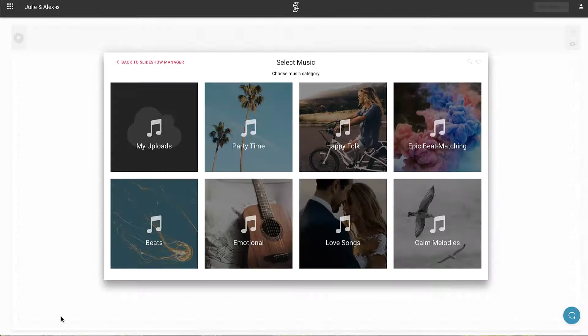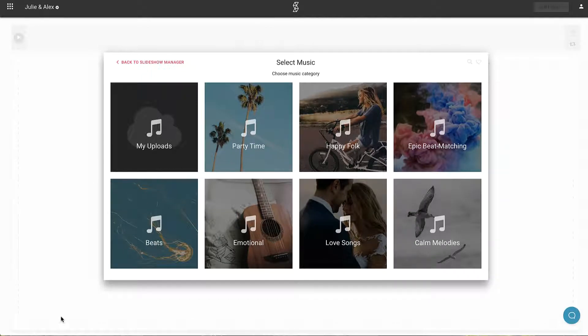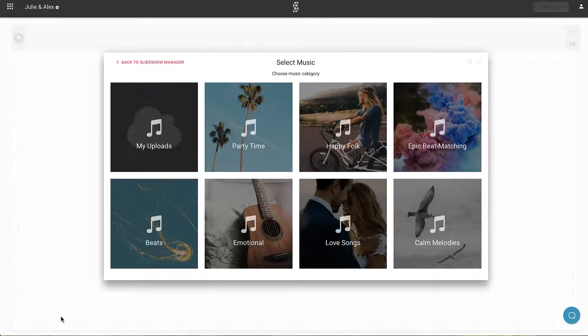When making SmartSlides, our number one goal was to make the software as simple as possible, so that it takes only a few minutes to create a beautiful slideshow. That's why making a slideshow with SmartSlides is an easy three-step process.